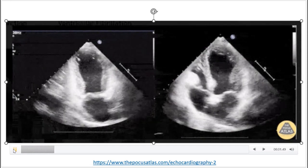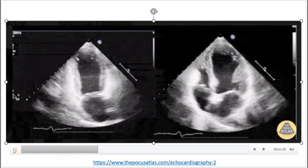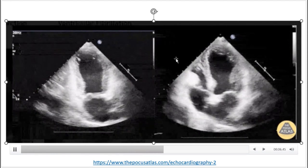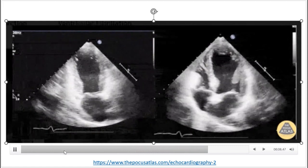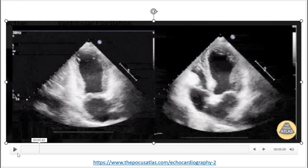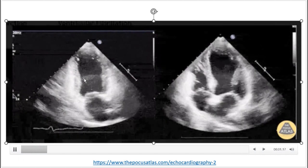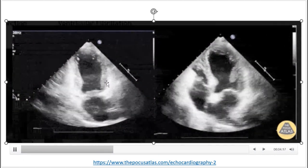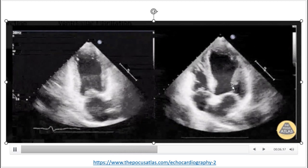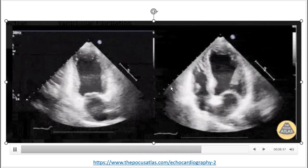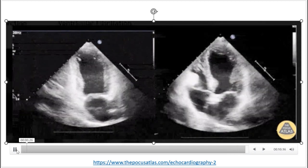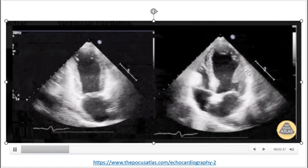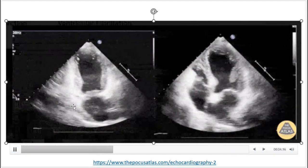Here are examples of stress cardiomyopathy. Here you can see a two-chamber view on the left and a four-chamber view on the right. You can see that there's apical ballooning — the basal and mid-segments are moving towards each other as the heart contracts, whereas the apical areas are not contracting as they should be.